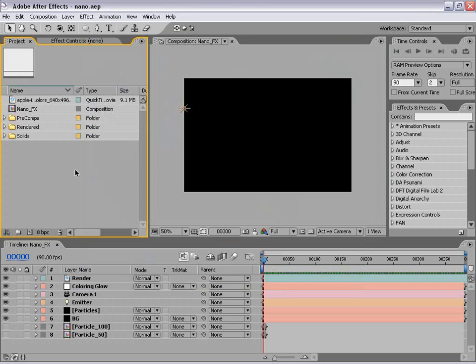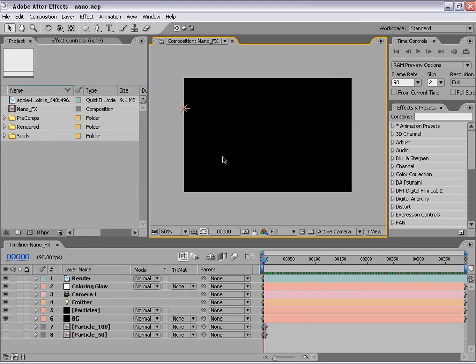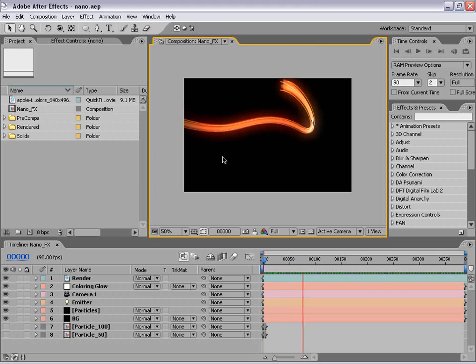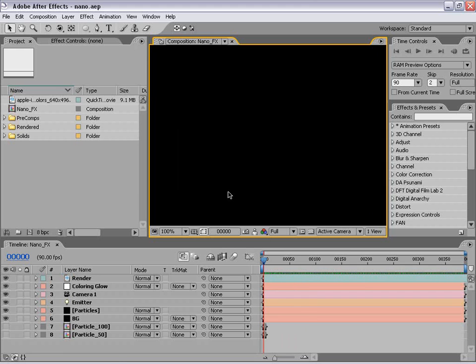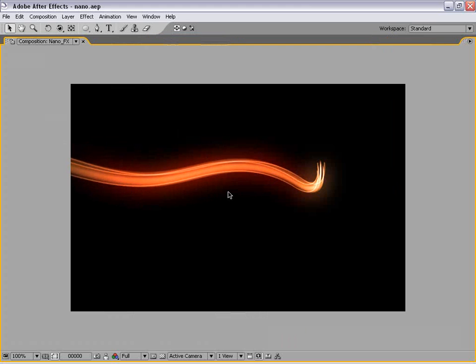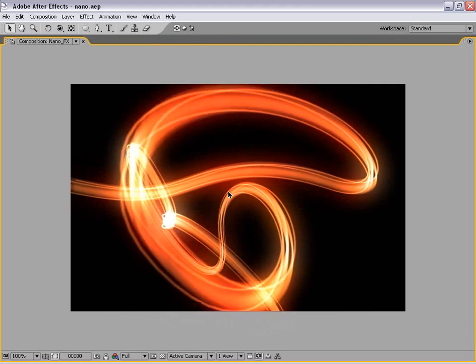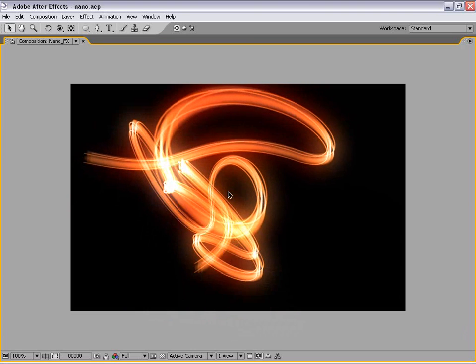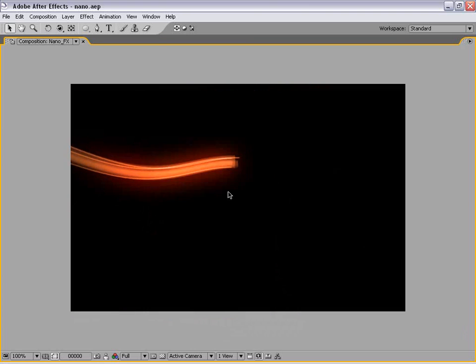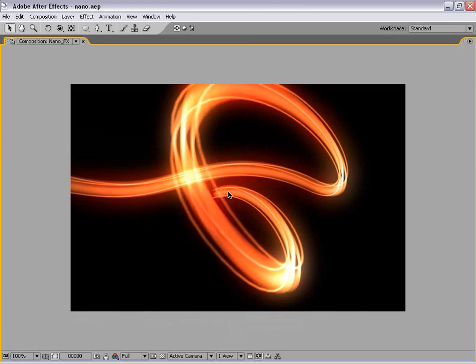What we're going to be doing is exactly this. Let's bring that up full screen. I don't have any music for this but you get the idea.